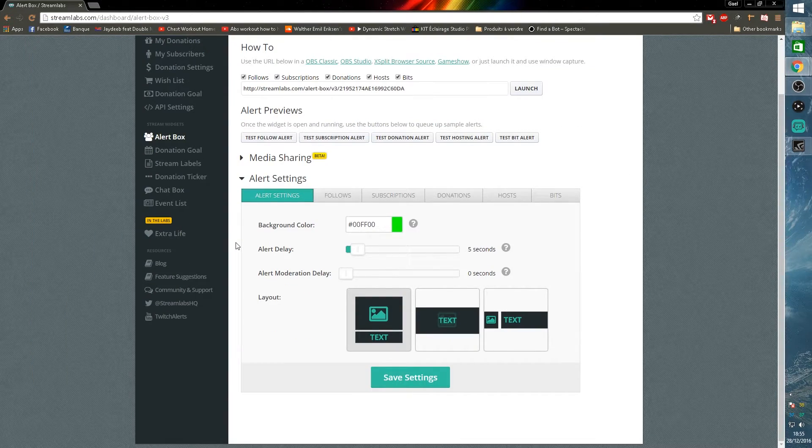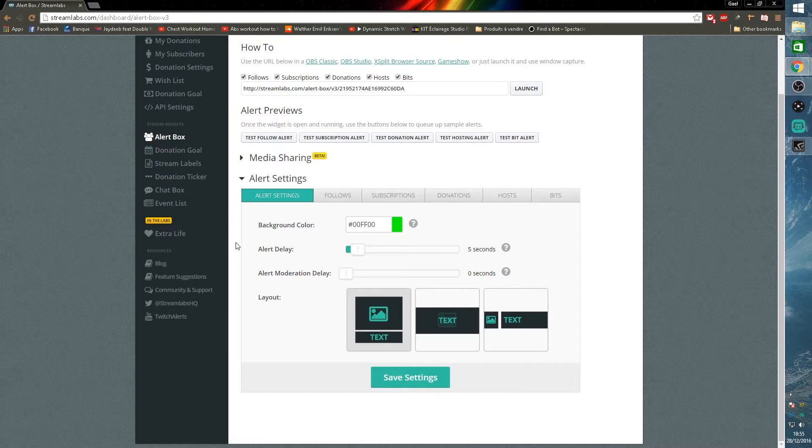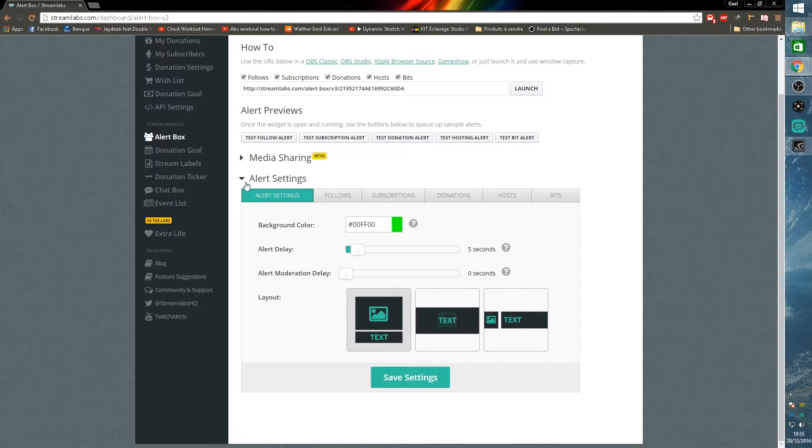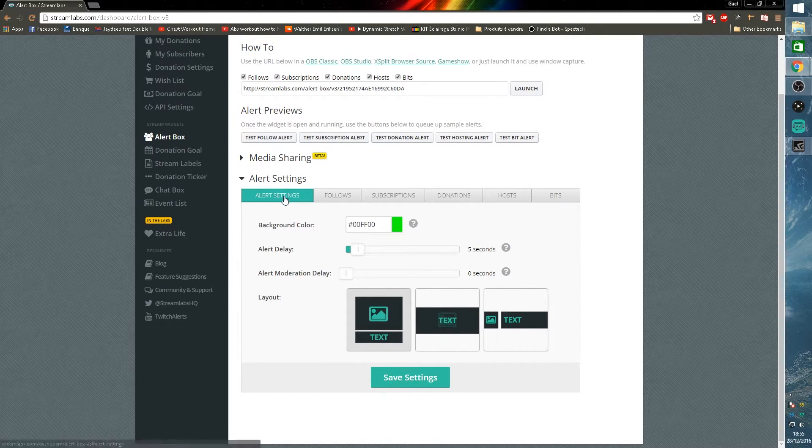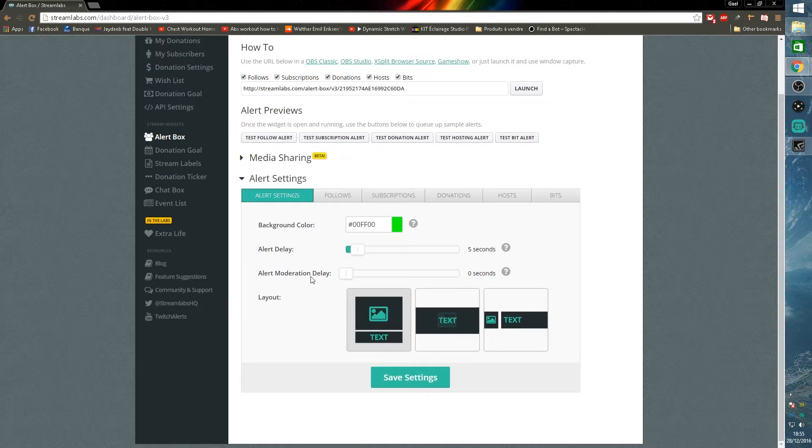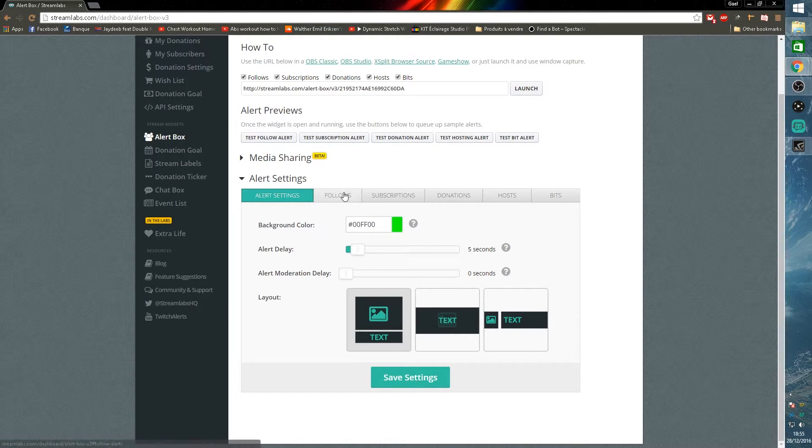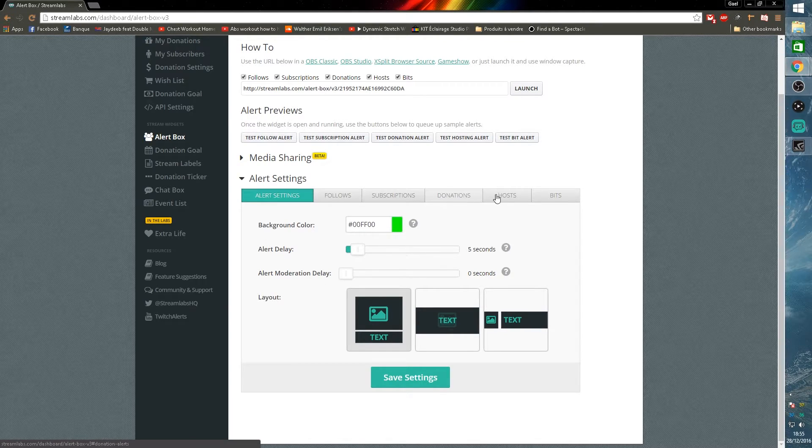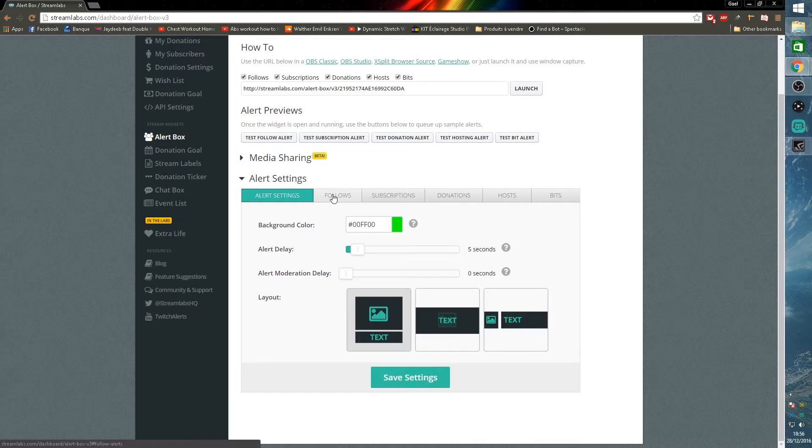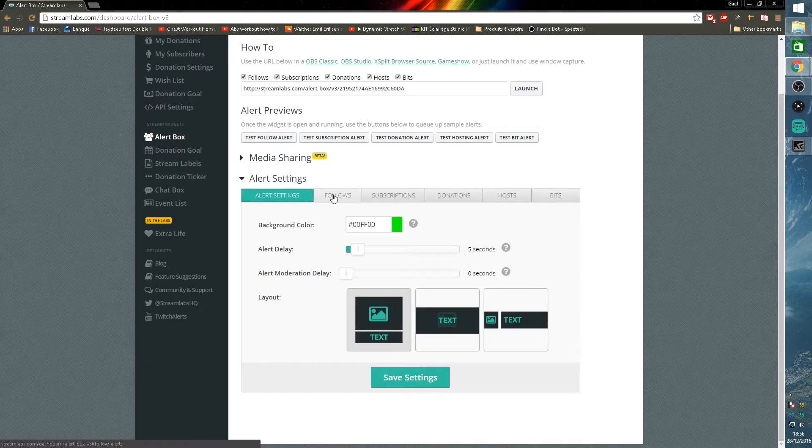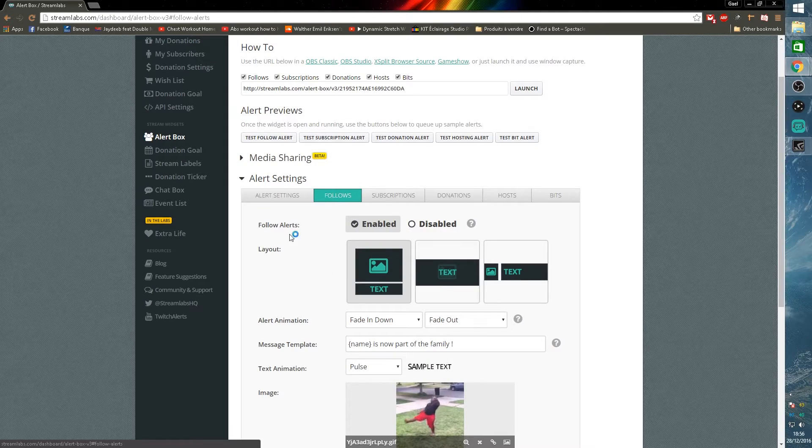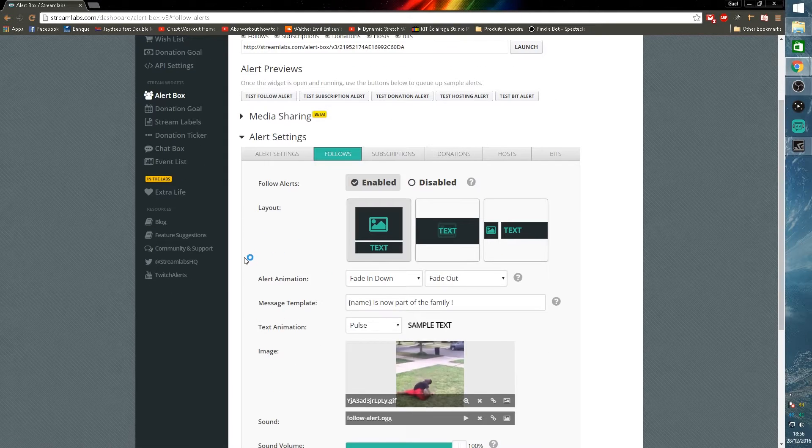Now you have your alert box captured in your streaming program. I'm just going to show you the customization tabs. If you scroll down you will see alert settings. This is the general alert settings and then you'll have follows, subscription, donations, hosts, and bits. So you can set a different alert system for each and every one of those.